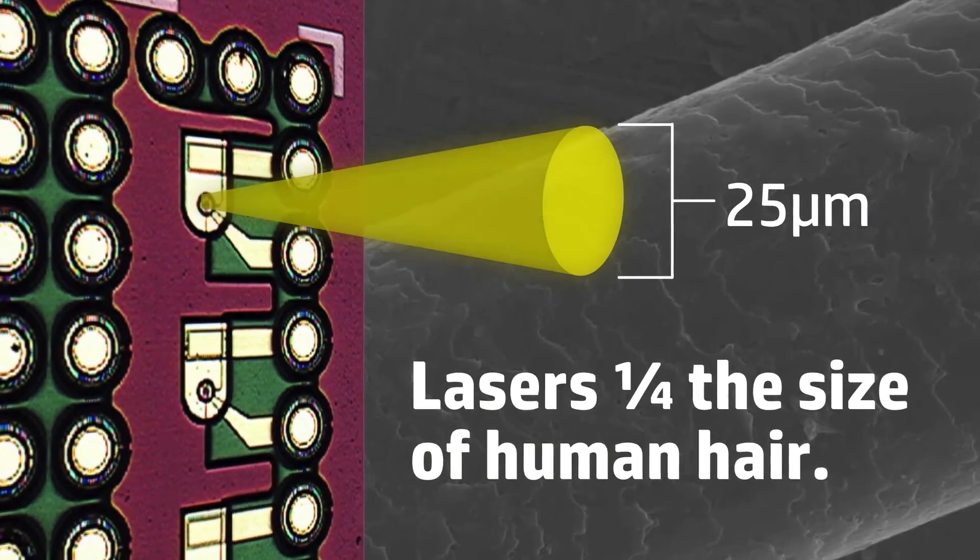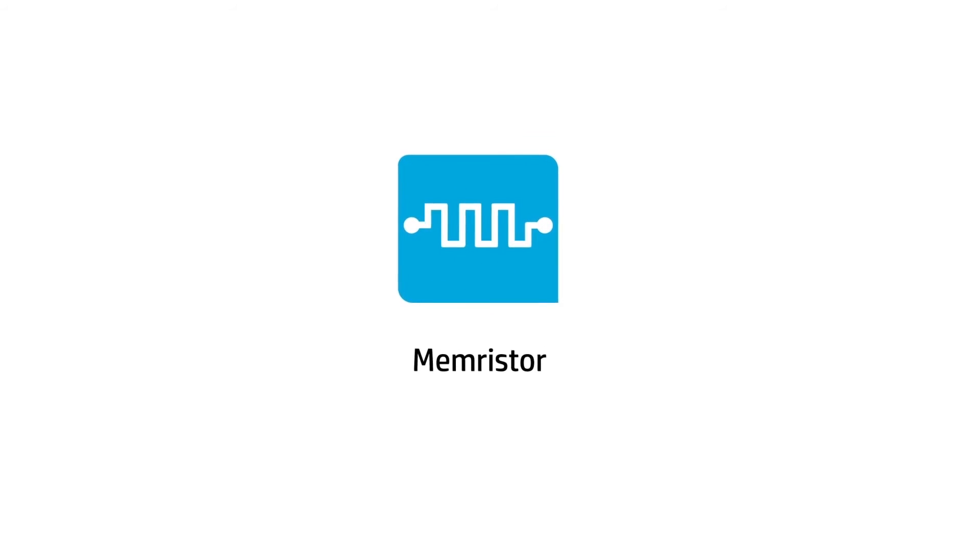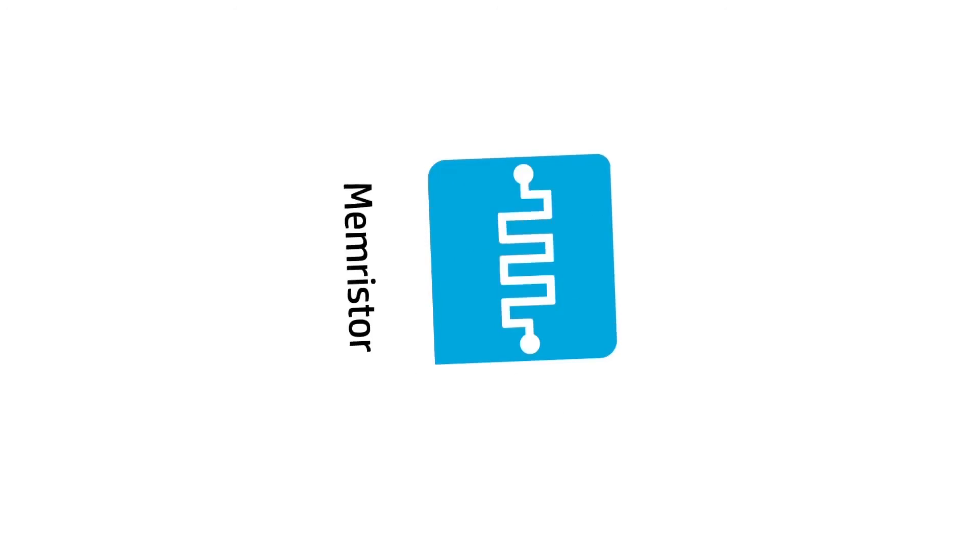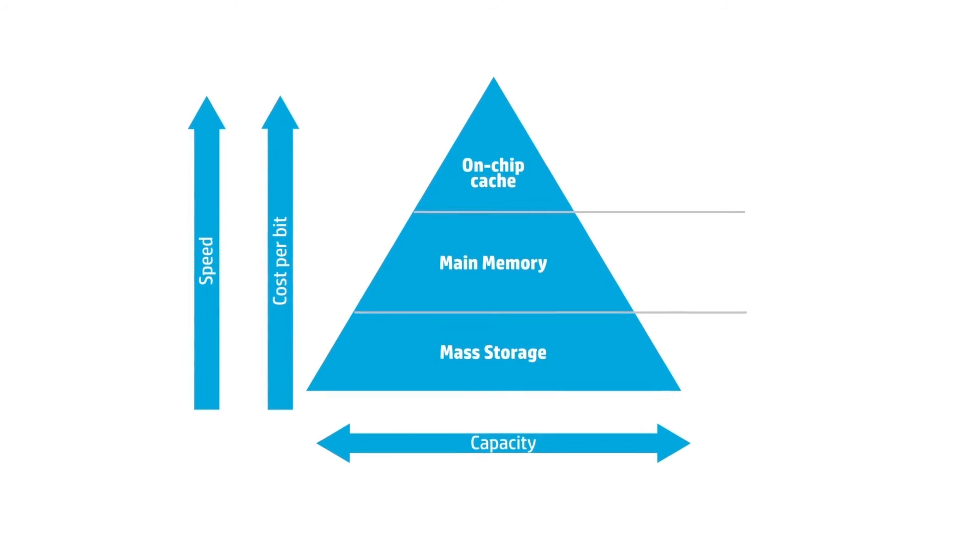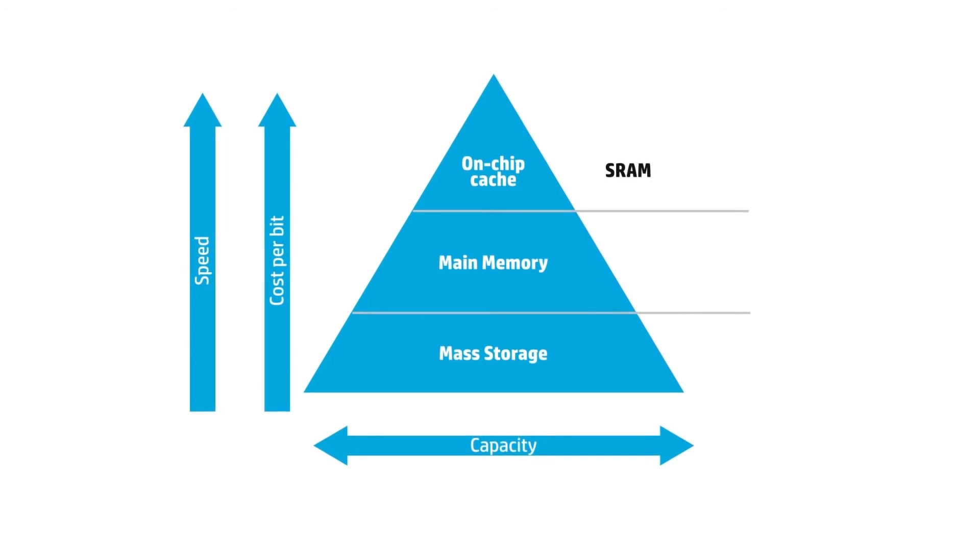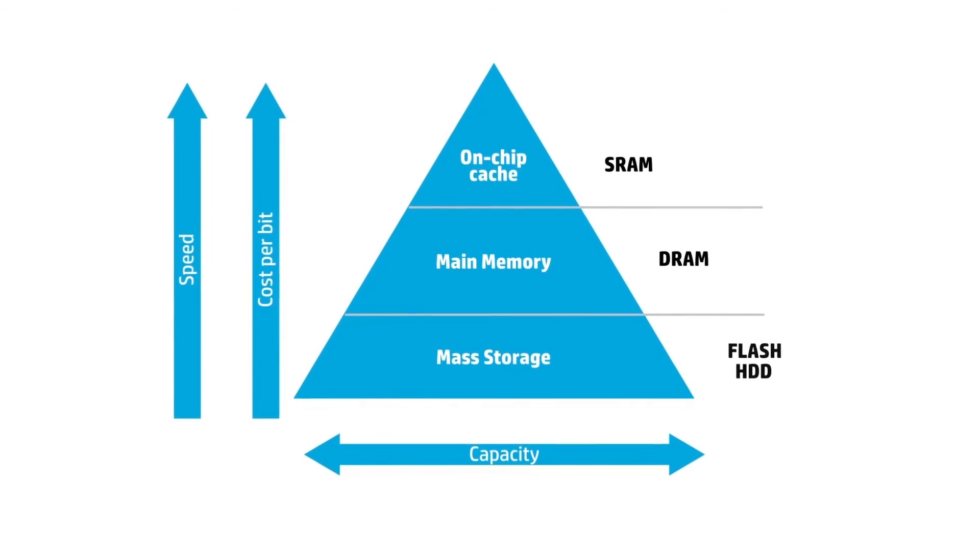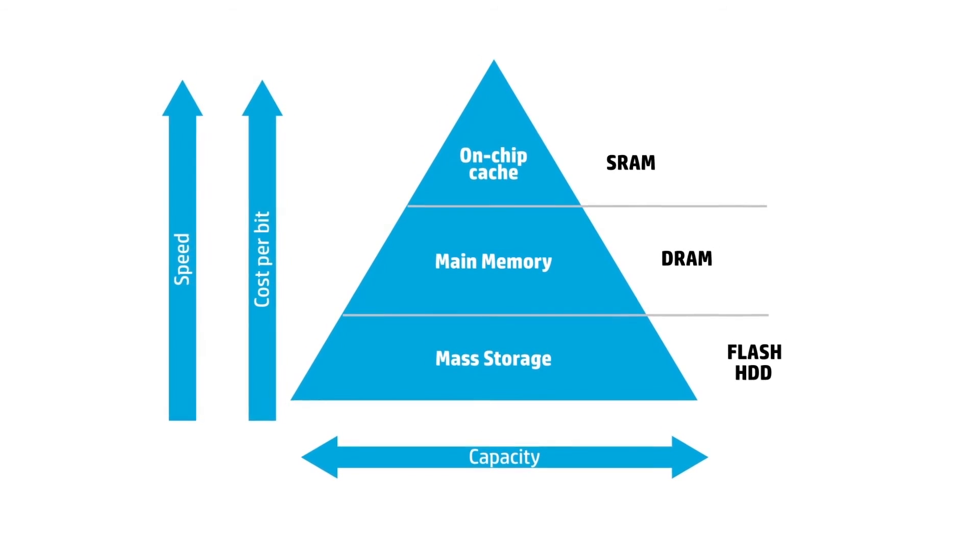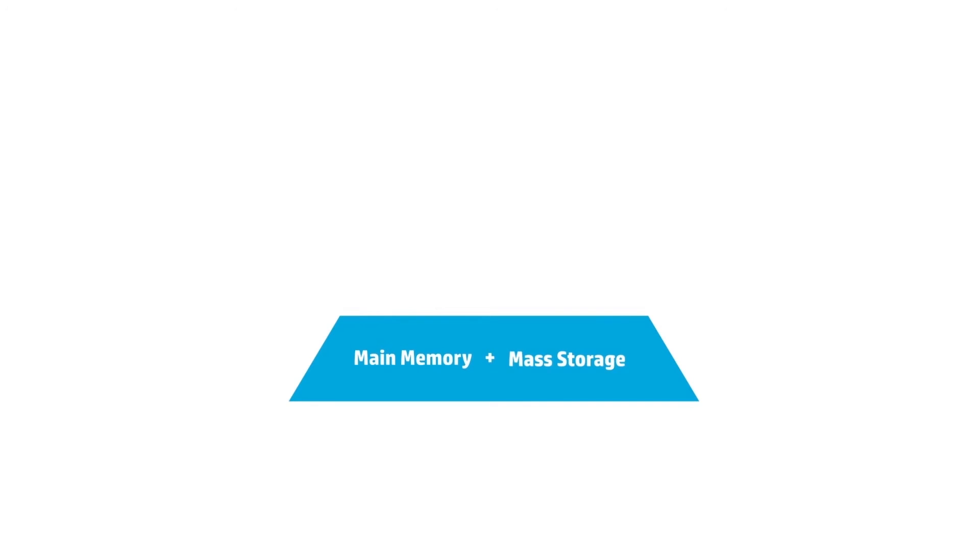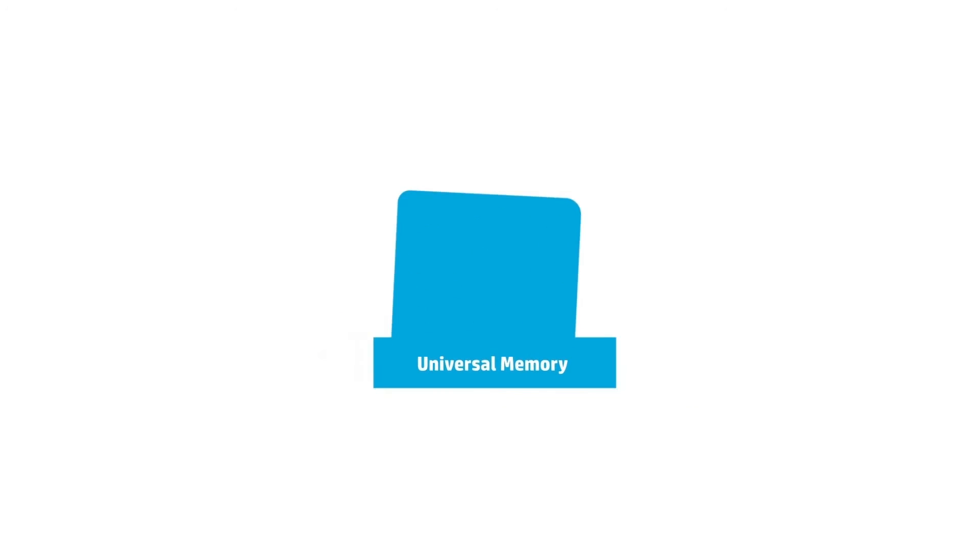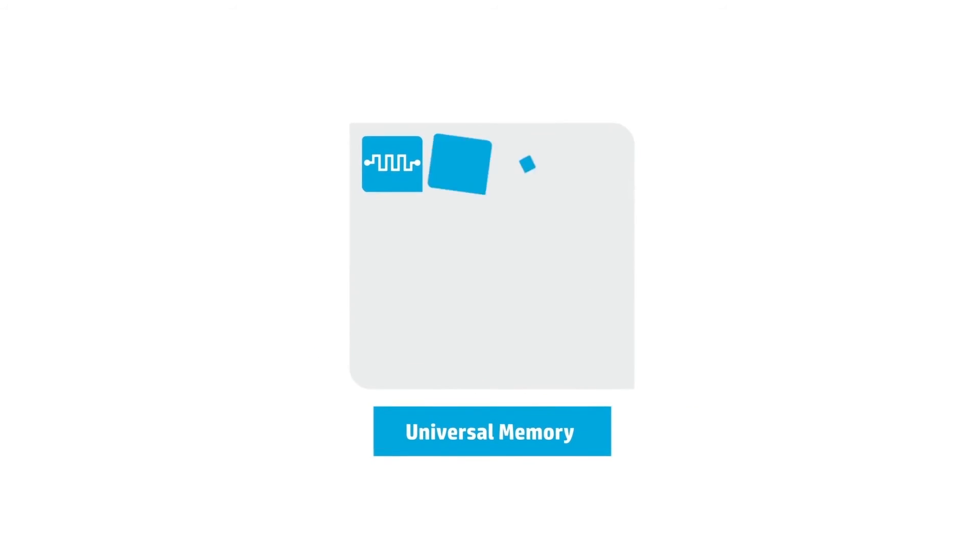HP has also developed a memristor, which stores data using ions to make a faster, cheaper replacement for DRAM, flash memory, and even disk drives. By combining memory and storage, memristors enable universal memory, radically increasing computing efficiency and speed.